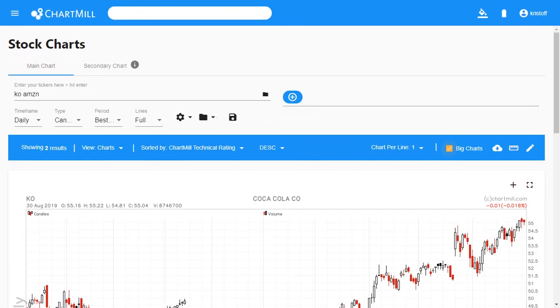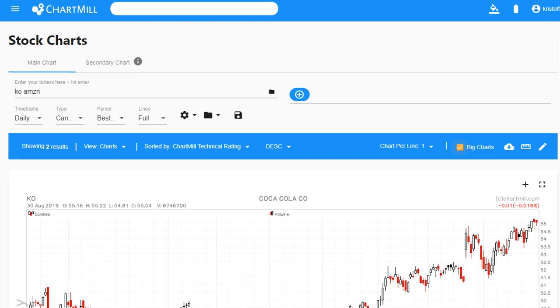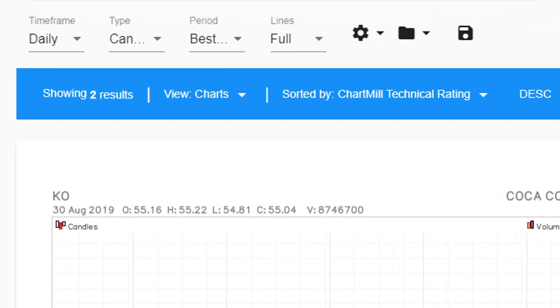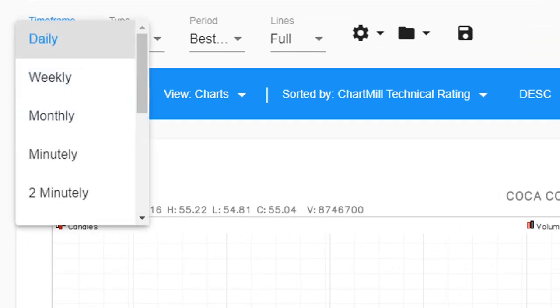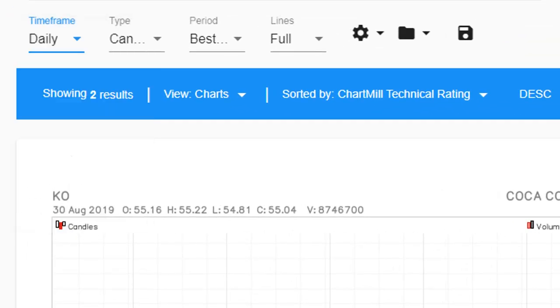Below the ticker field you will find the classic display settings for the charts, each with their submenu, like timeframe, type, period and lines.